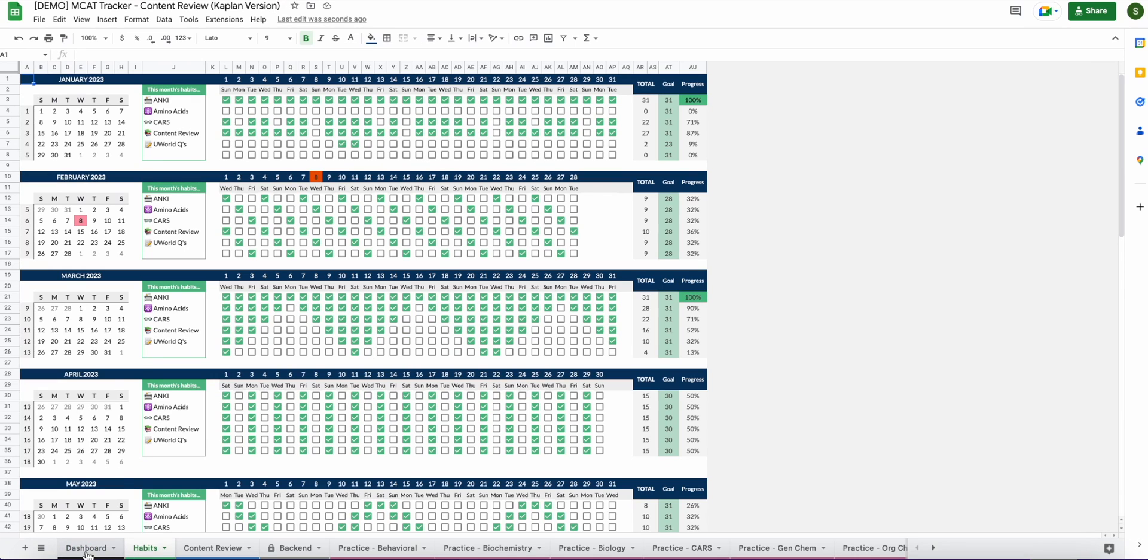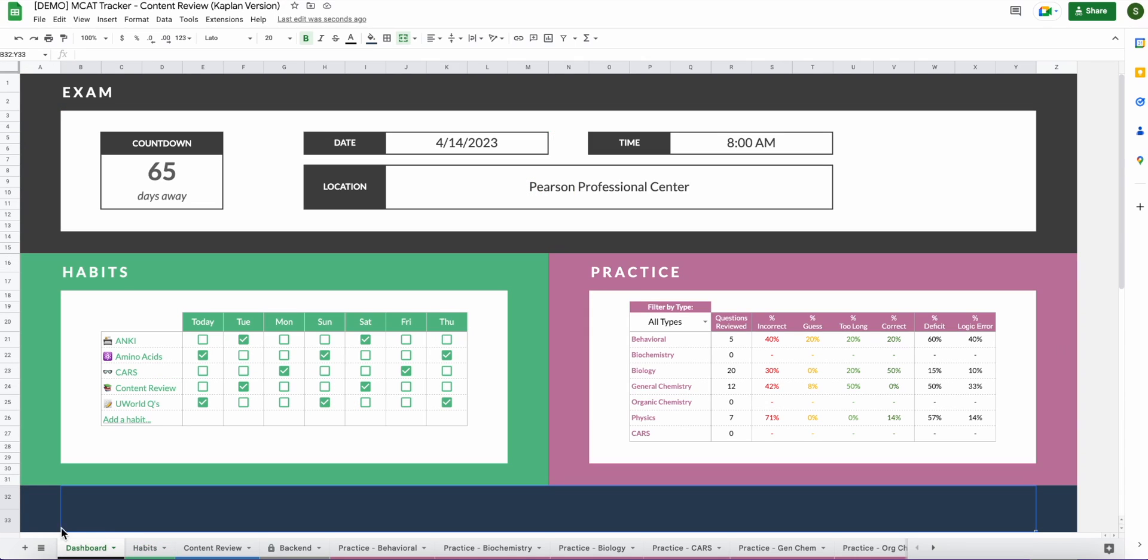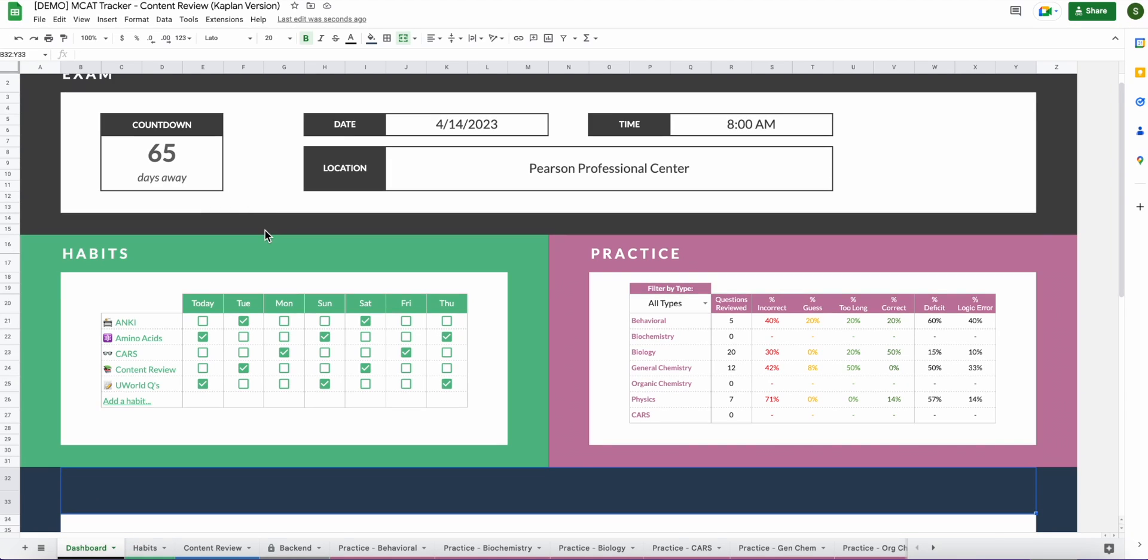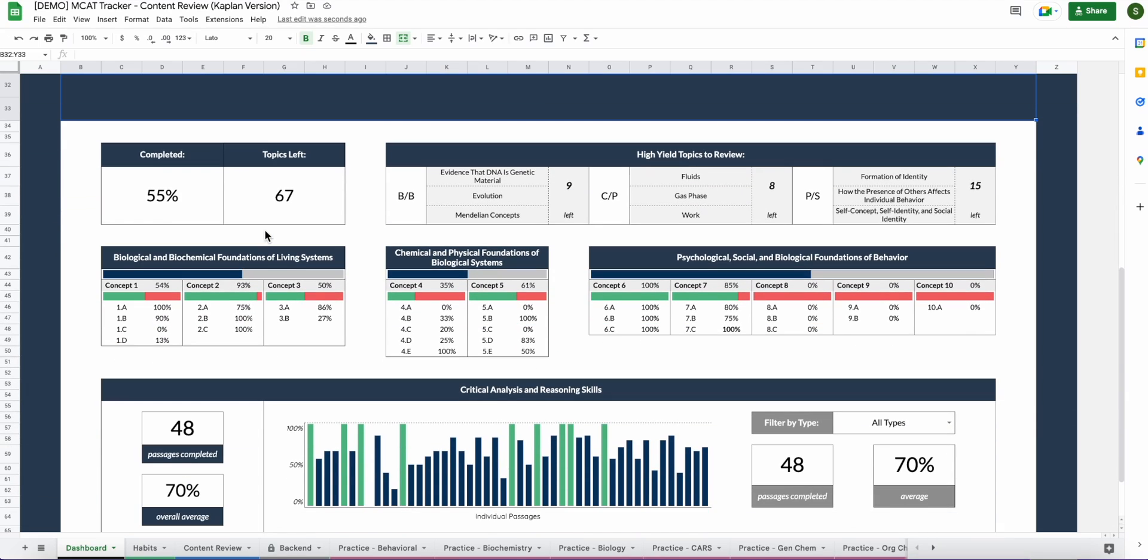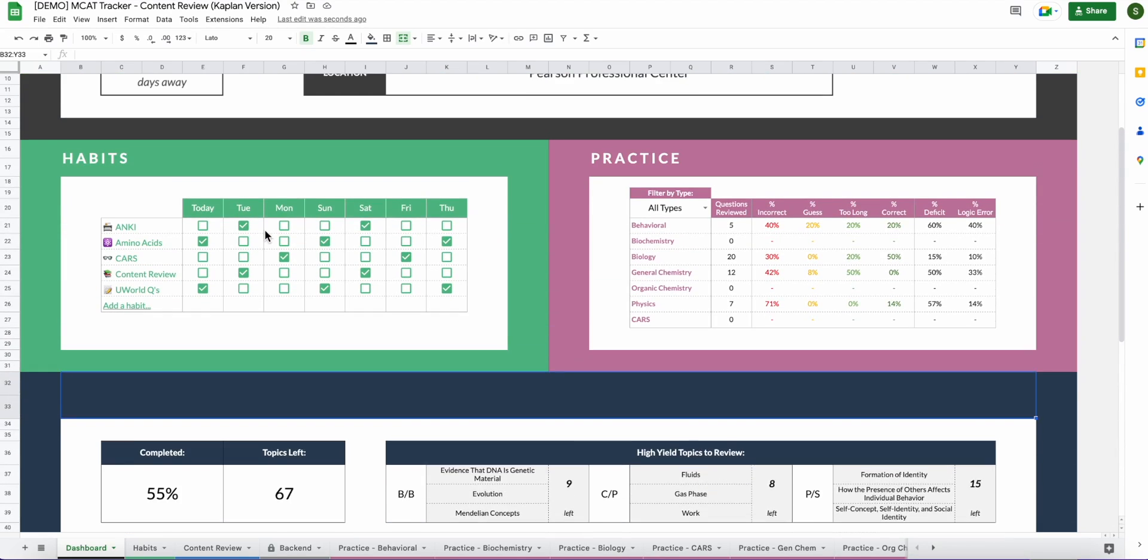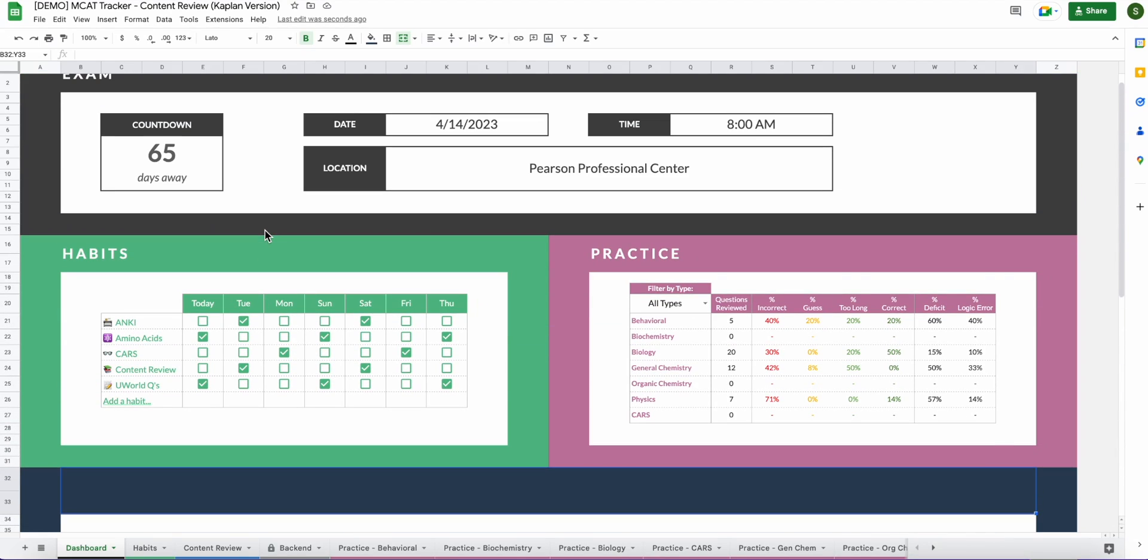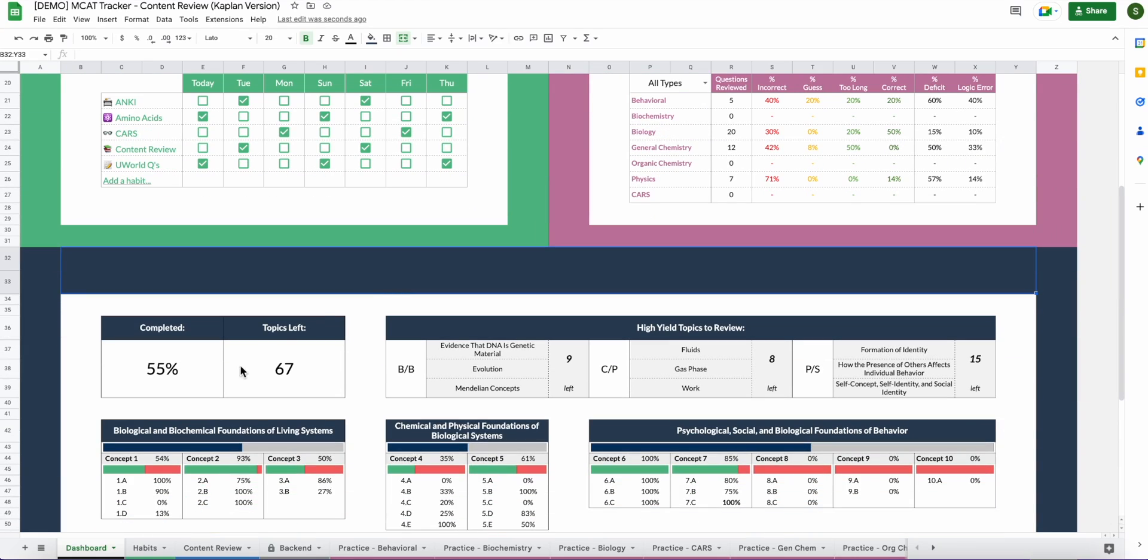First let's talk about the overall functions and different components of the spreadsheet. The main dashboard is the first tab of the spreadsheet and it is also the page you might find yourself checking the most often. It updates with visuals and percentages as you progress through content review, CARS passages, and practice questions.